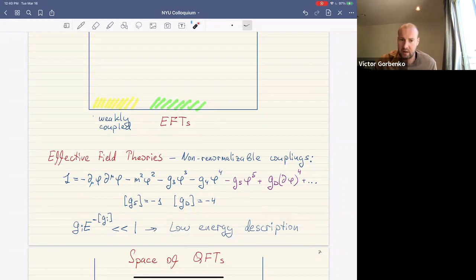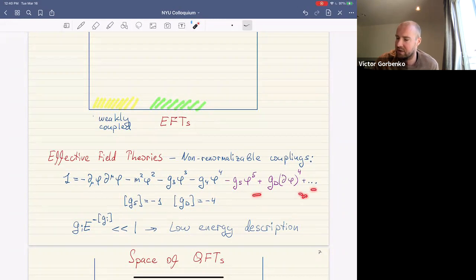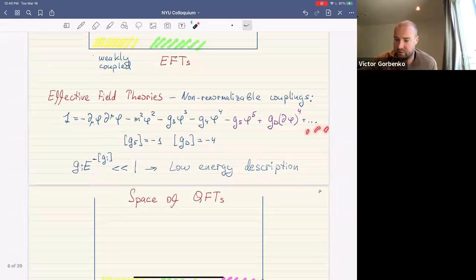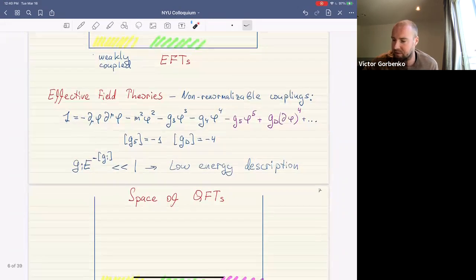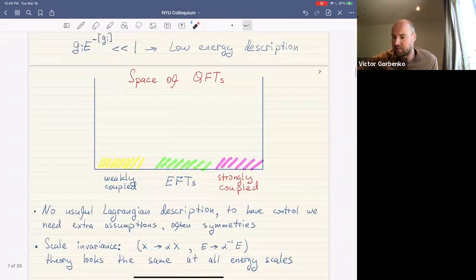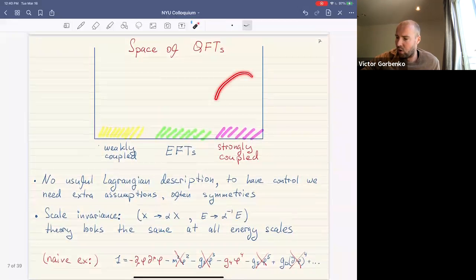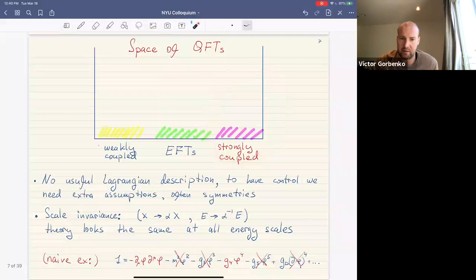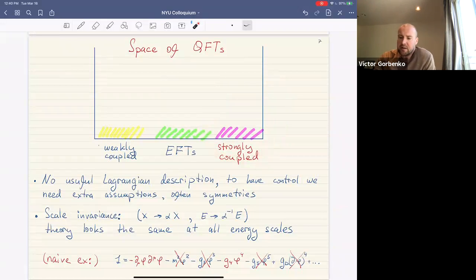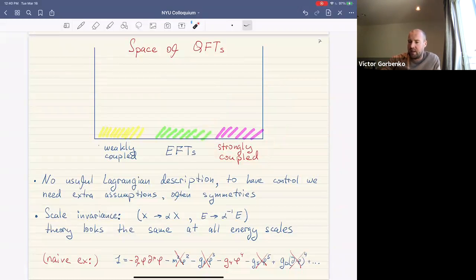Note that there are infinitely many such non-renormalizable couplings. There is also another corner in our space of quantum field theories: strongly coupled field theories. If a theory is strongly coupled, there is no useful Lagrangian description.